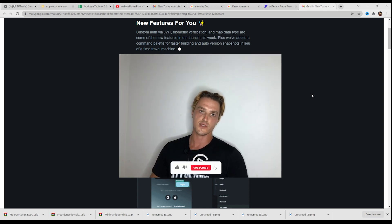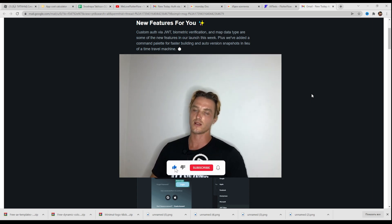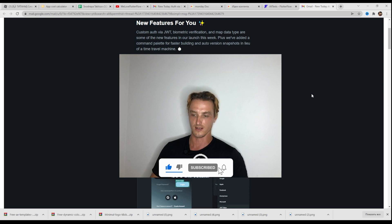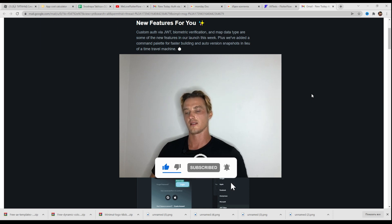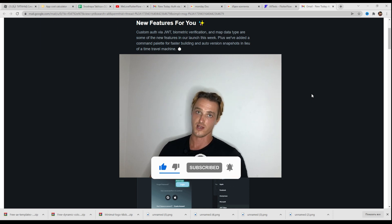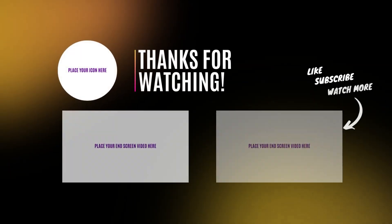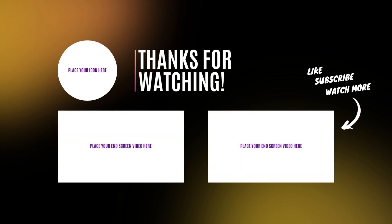I am Wesley Jacobs and this is We Love FlutterFlow channel. Like, subscribe, and see you in the next video. Bye.